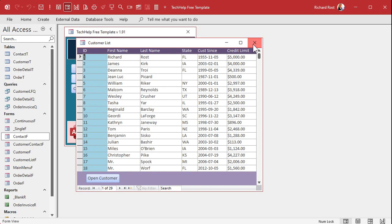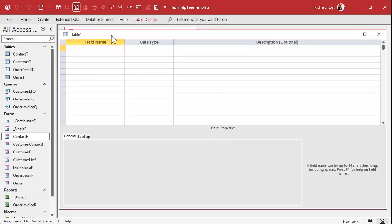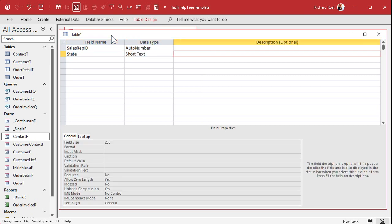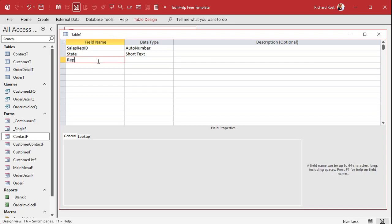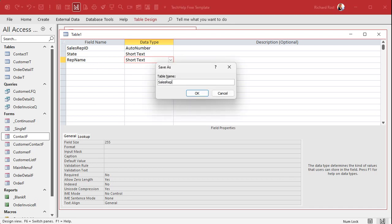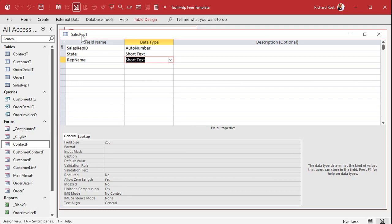I'll make a sales rep table. Go to Create > Table Design. We'll make an ID — let's call it SalesRepID, that'll be my auto-number. We'll have the state abbreviation in here, and again this is where you want to make sure this field is indexed with duplicates okay — that will speed up your lookups. Then put the rep name in here. I know the rep name should be an ID based on a sales rep table, but just for this example we're going to put a rep name directly.